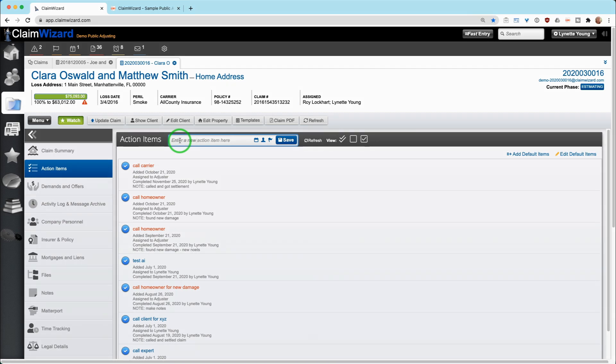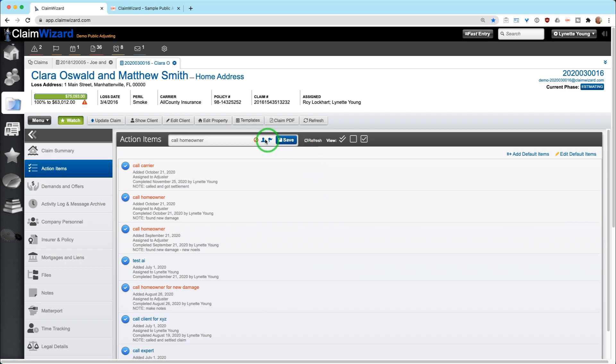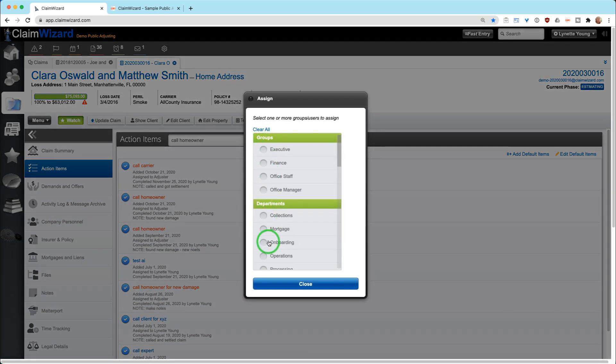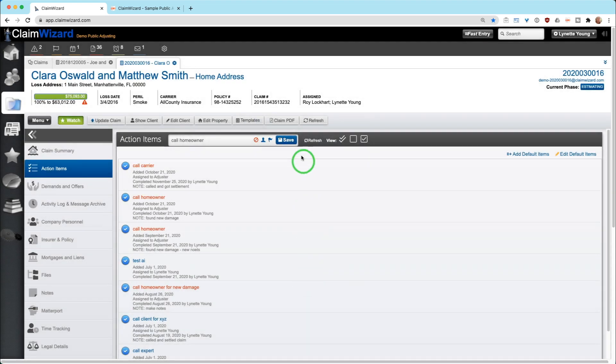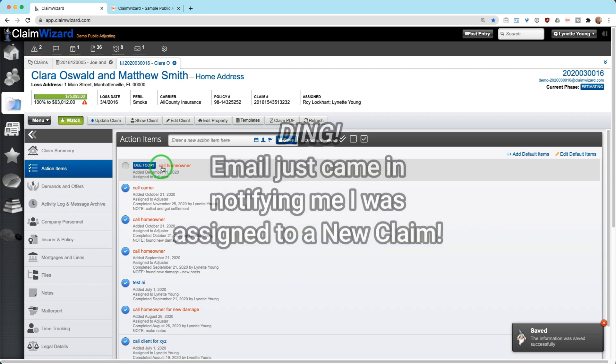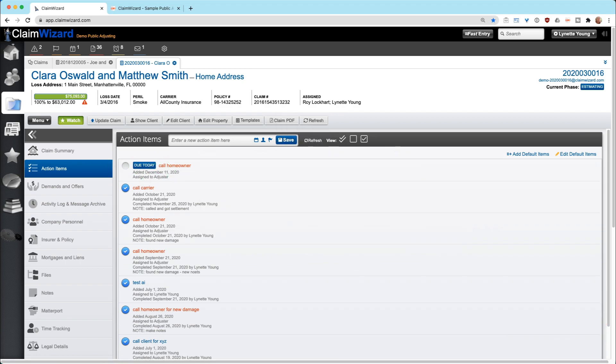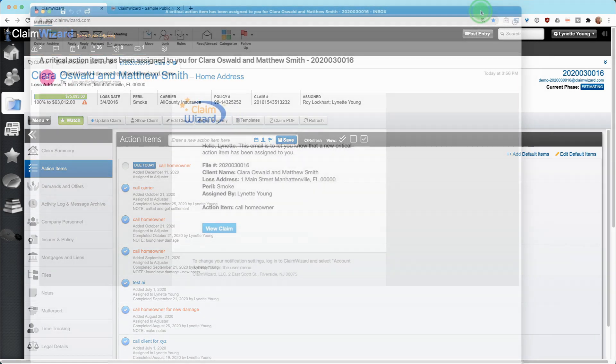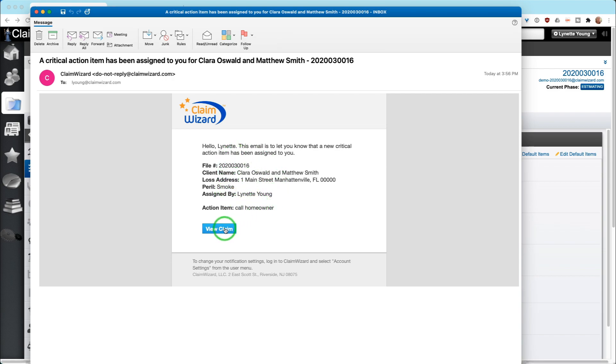For example, we can ask to say, call the homeowner and we would like you to call the homeowner by today. And we think the adjuster should call the homeowner and I'm going to mark it as critical. So you mark the flag and you hit save. Once that's done, you can see due today, call homeowner. I literally just got that notification in my email. Here's the notification that I just received in my email and it says call homeowner, basic information about the claim. If I click this, it will jump me right back into ClaimWizard and show me that claim information.